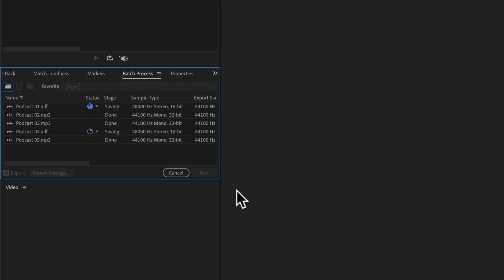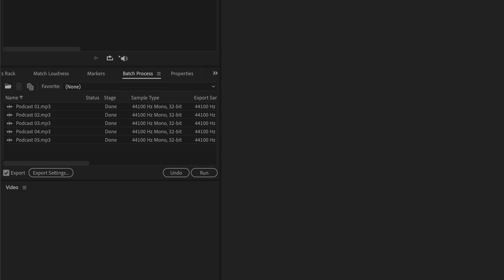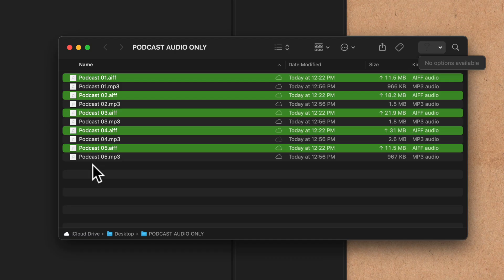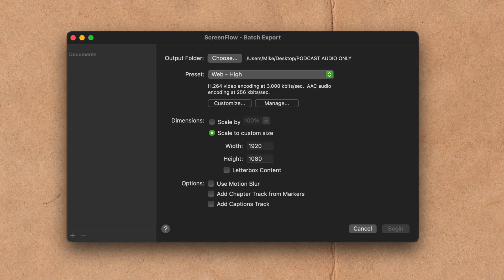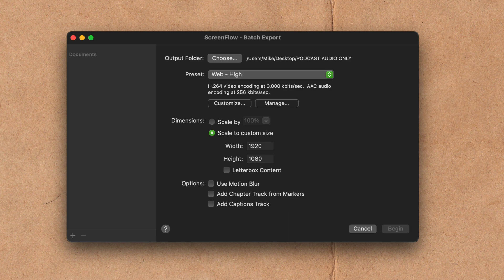Audition will convert all of those audio only files from ScreenFlow to an MP3 file that you can now upload to your podcast host. And that is how you use the batch export process to speed up your video editing workflow in ScreenFlow 9.